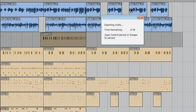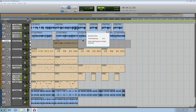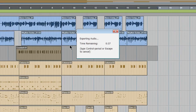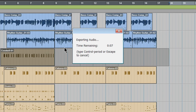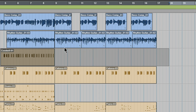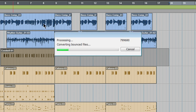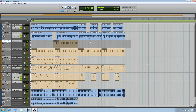Your mix will export in real time. Once complete, the file will convert, and that is it.